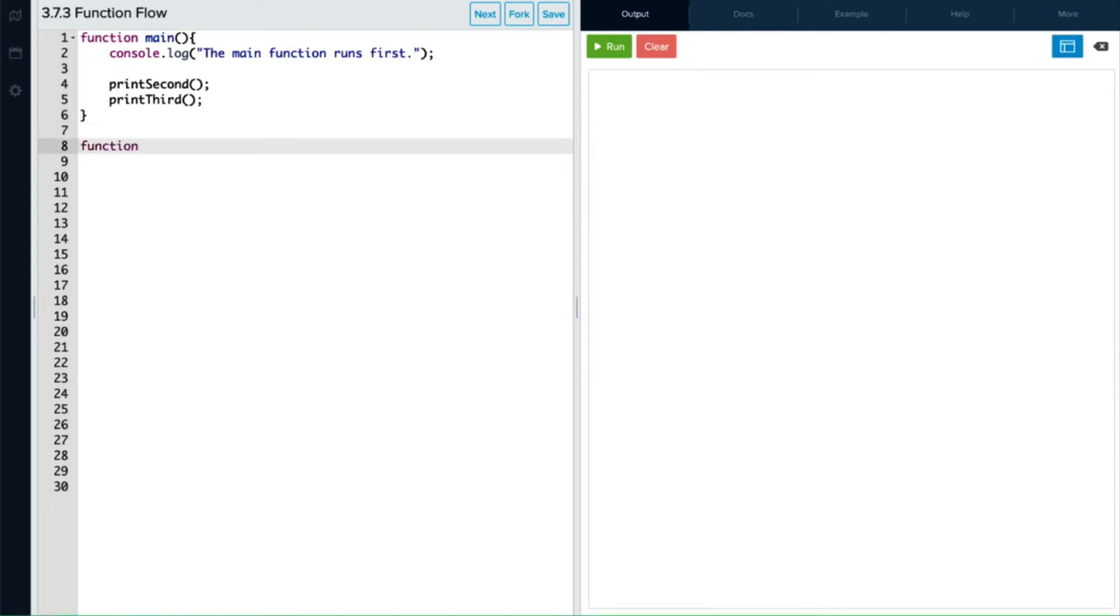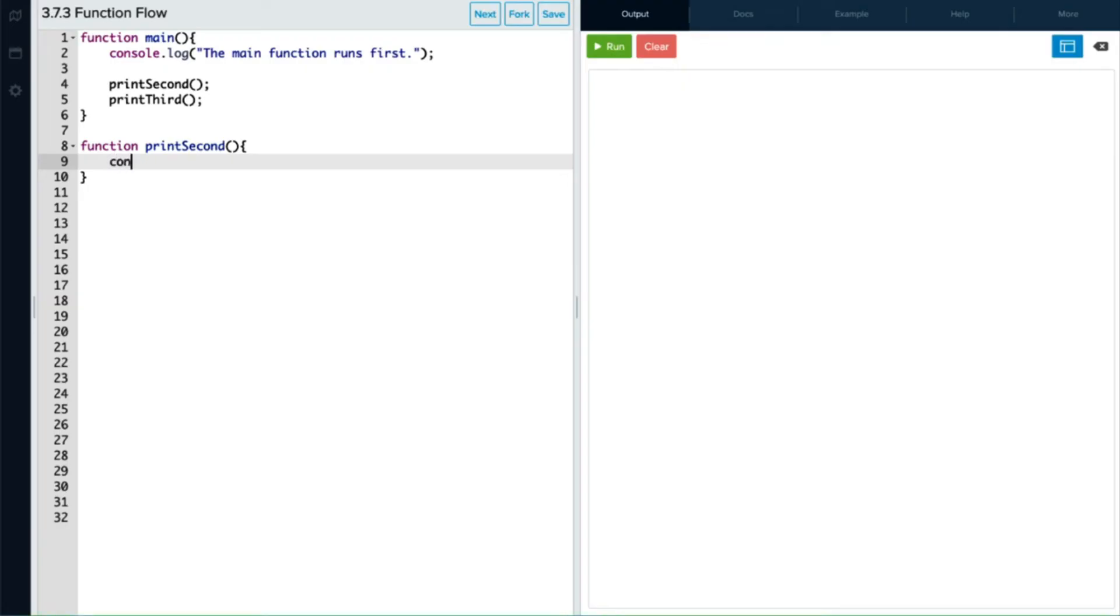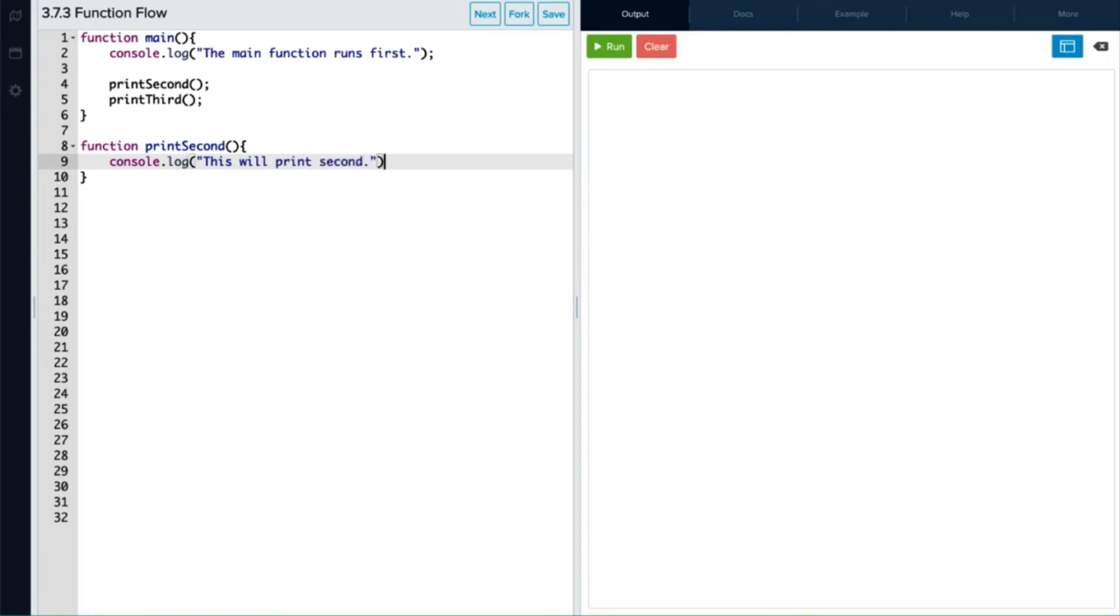So let's do the second one first. We'll do the printSecond function. We'll add that. And to the console, we will print this will print second. And don't forget your semicolon again.